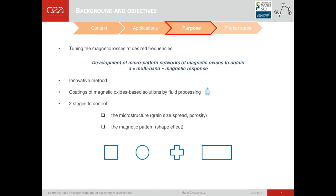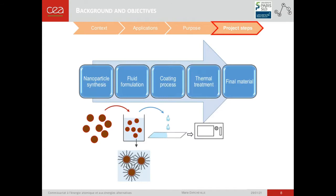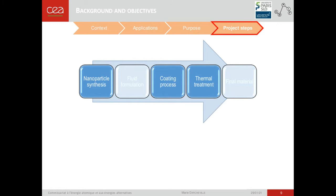Two stages are to control: on the one hand, the microstructure — namely the grain size spread and the porosity of coatings — and on the other hand, the magnetic patterns, and especially the shape effects. The project is divided in four steps before obtaining the final material: the nanoparticle synthesis, the FRID formulation, the coating process, and then the thermal treatment. In this presentation, I will only focus on the nanoparticle synthesis, the coating process, and the thermal treatment.